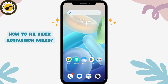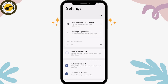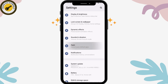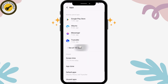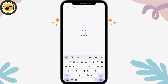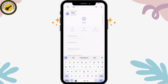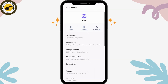To fix Viber activation failed, open your Settings and scroll down to Apps, then tap See All Apps. Use the search icon in the upper right to search for Viber.